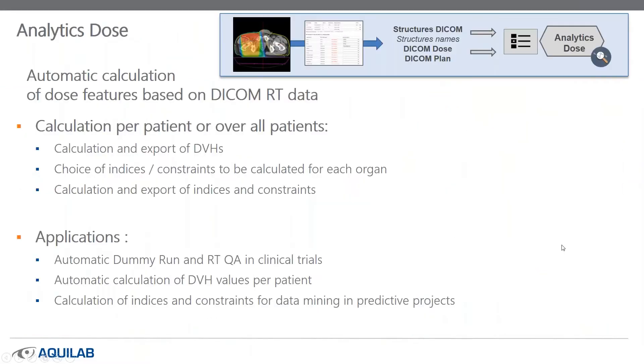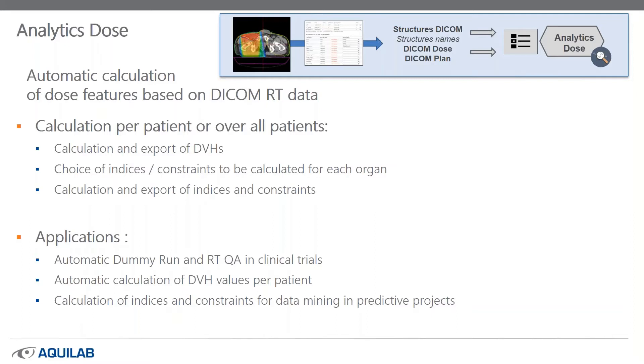Analytics Dose will be able to calculate automatically features with a structure name updated by the site. Multiple possibilities are offered by Analytics Dose. An automatic calculation of dose features based on DICOMRT data. This calculation can be done during inclusion time and after all patients are included in the SharePlace database. The calculation can be made per patient or all over patients.